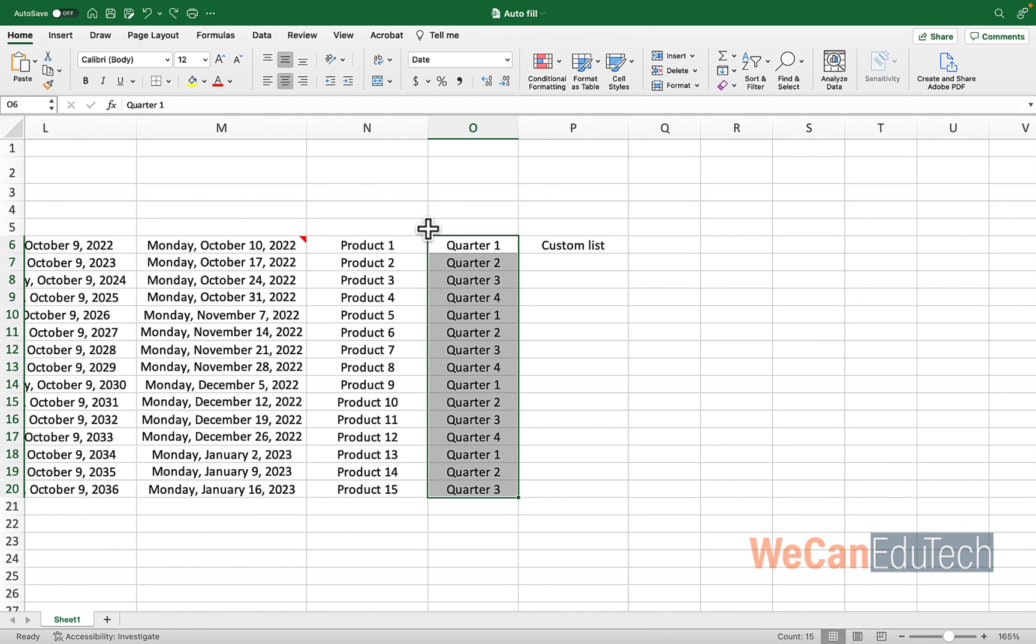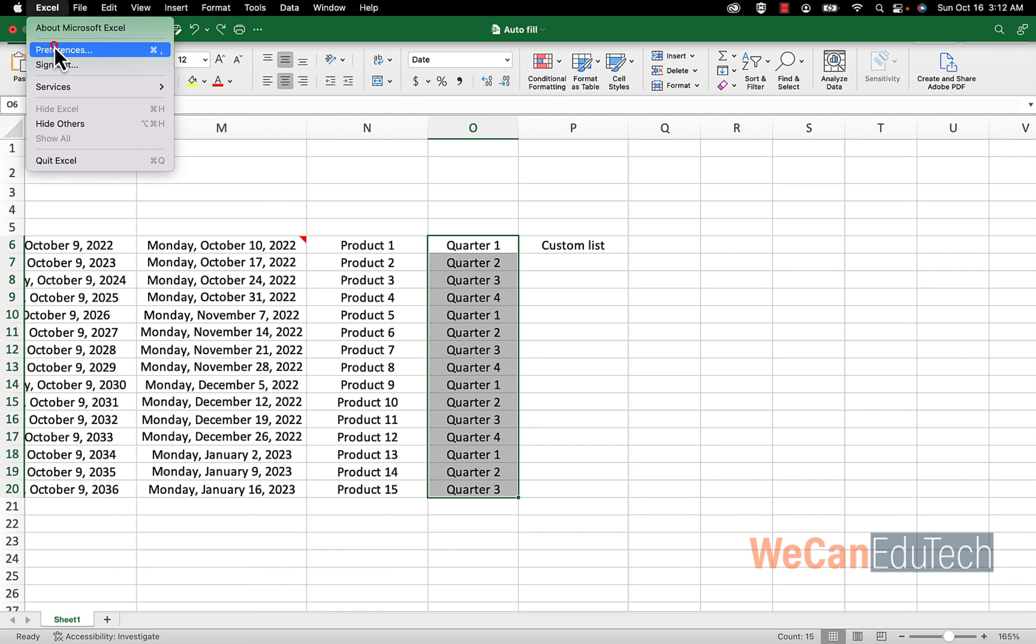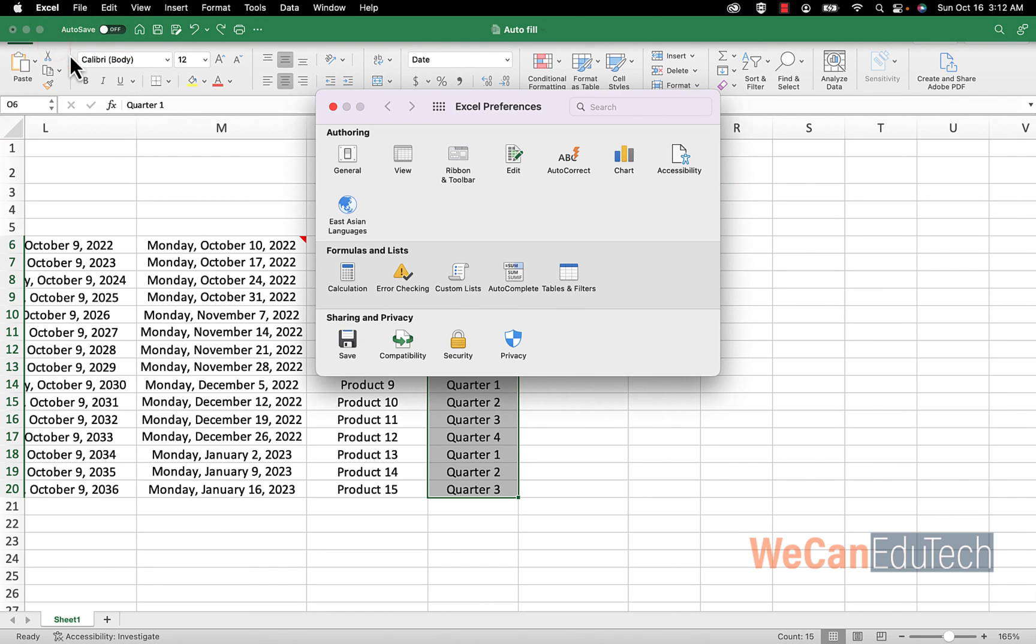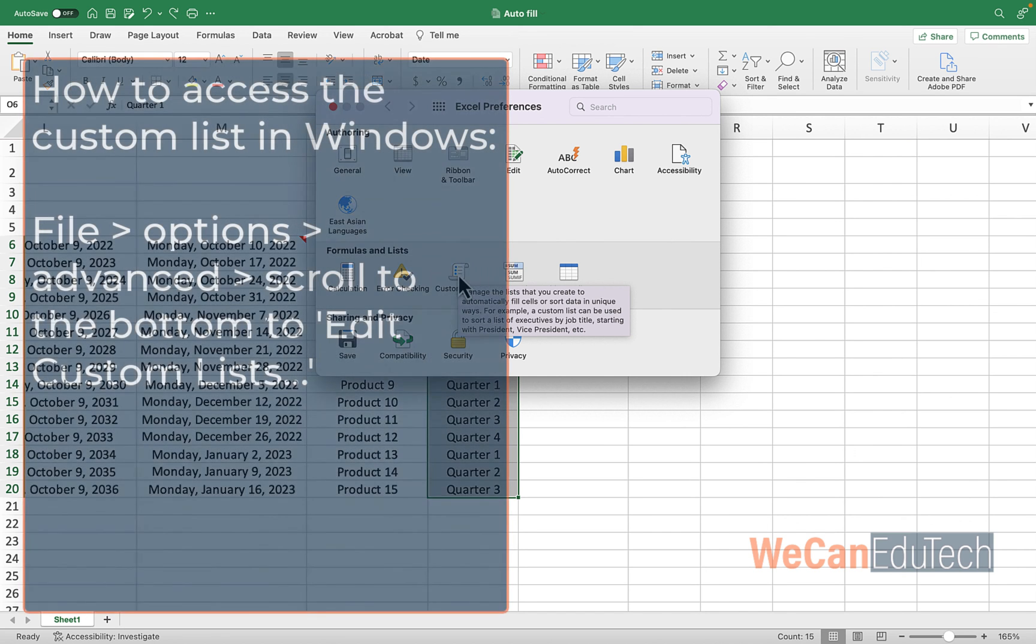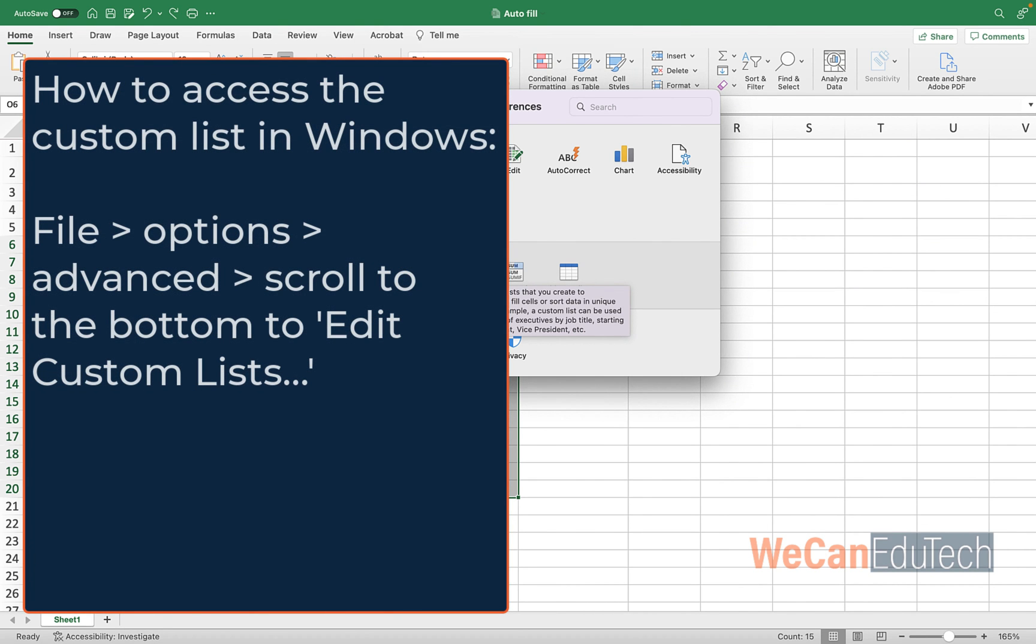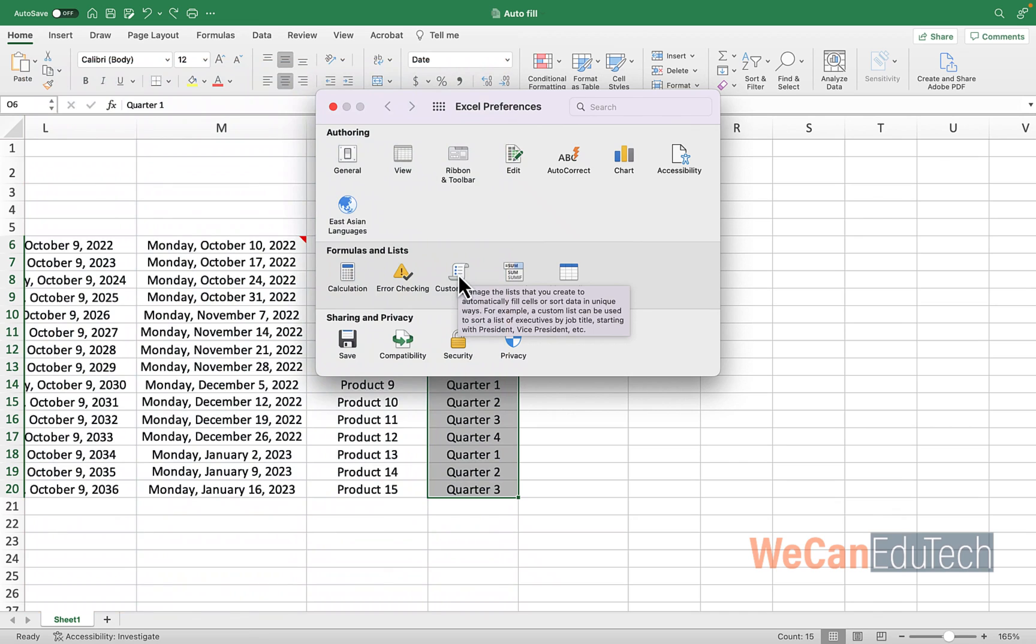So Excel has some built-in list that it adds, but you could also create a custom list. Now, how you get to the menu of custom lists is a little different. For Mac users, you just go to the top menu. You click on Excel. You click on Preferences. And then you click on Custom Lists. Now for Windows users, it's a little more. It has some more steps in it. So you would click on File. Then go to Options, Advanced. Scroll to the bottom where you'll see something like Edit Custom List. You click on that. But for Mac users, it's a little more straightforward. So I click on Custom List.